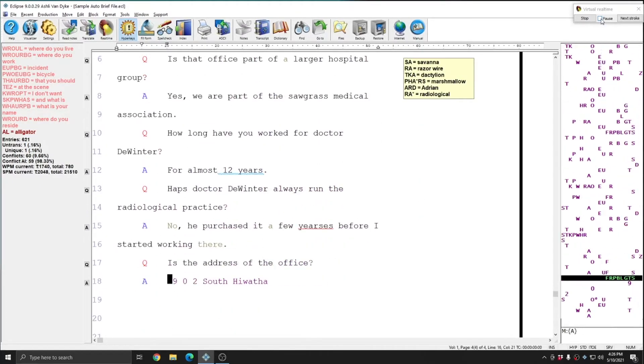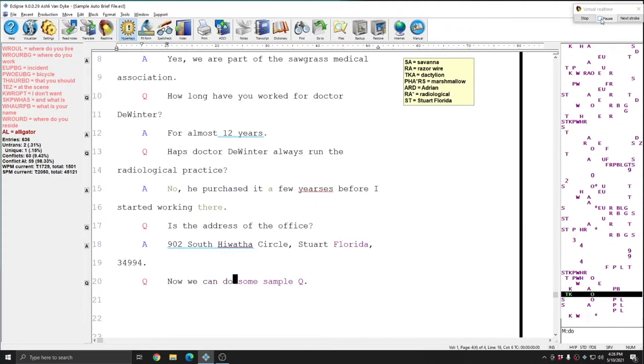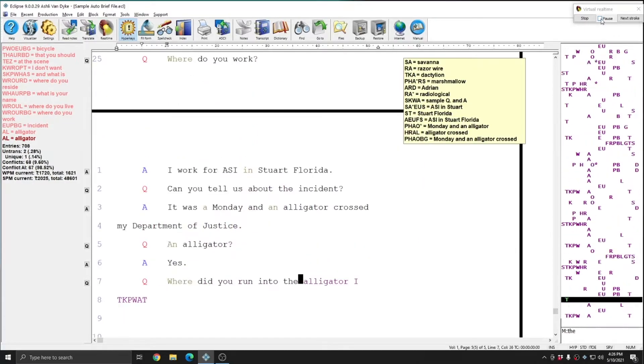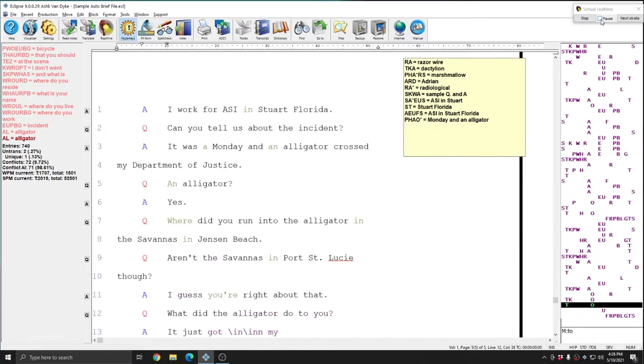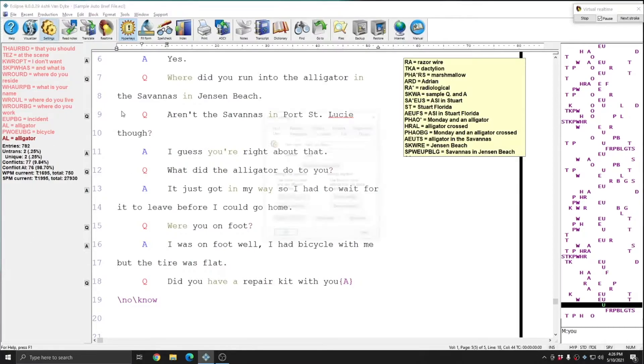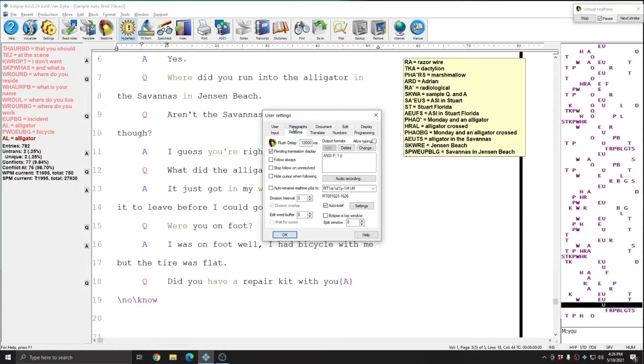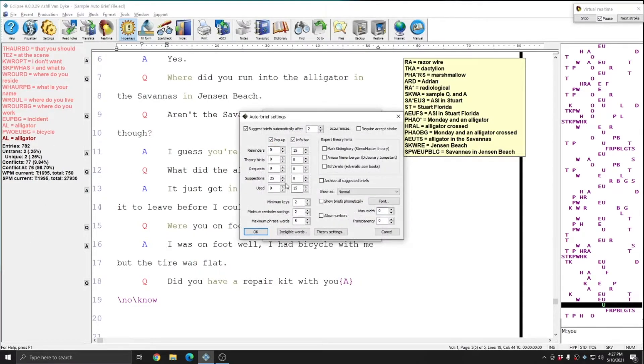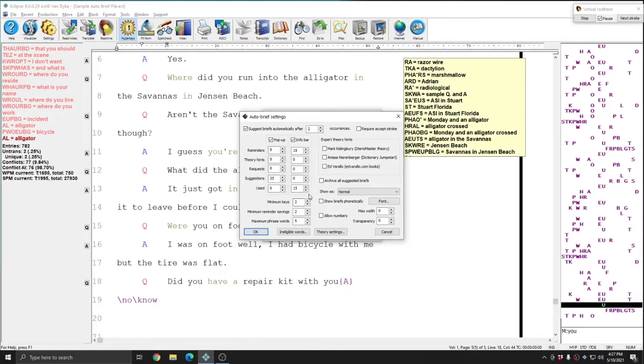And so once we get down to the repetition of this information, I'll pause it here. And you see that many more auto briefs have come up. And according to my settings, I'll see a maximum of 25 suggestions, a maximum of 15 reminders, and a maximum of 15 used briefs.